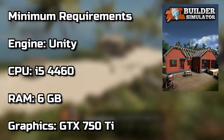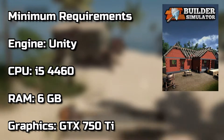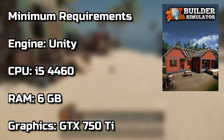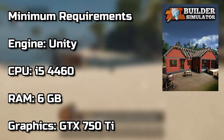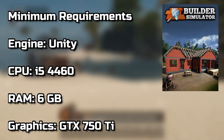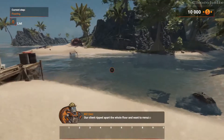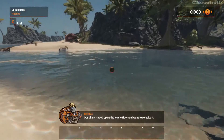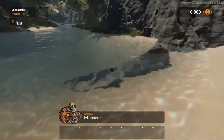Builder Simulator is a 2022 game running on the Unity engine, and these are the minimum system requirements of the game. So let's see how much performance we will get after tweaking the graphical settings, let's go.